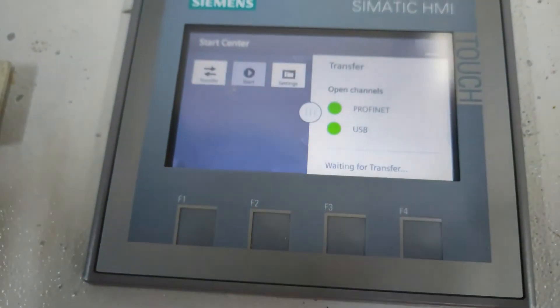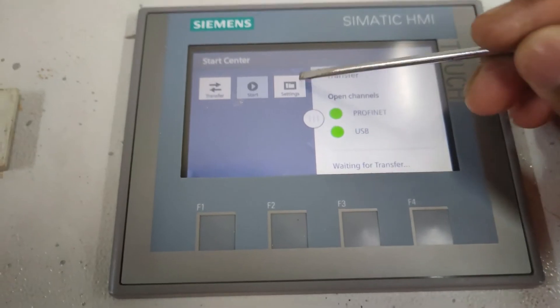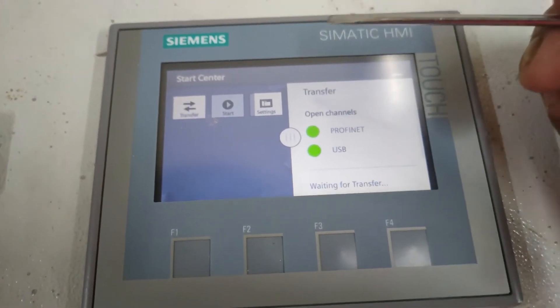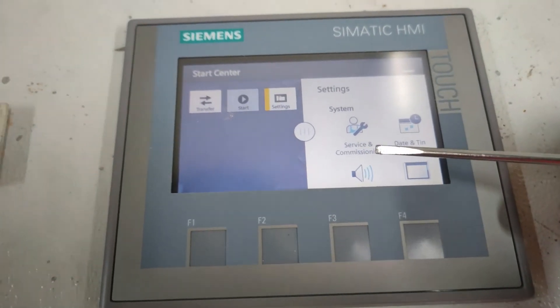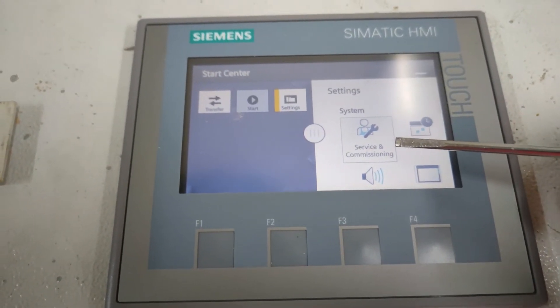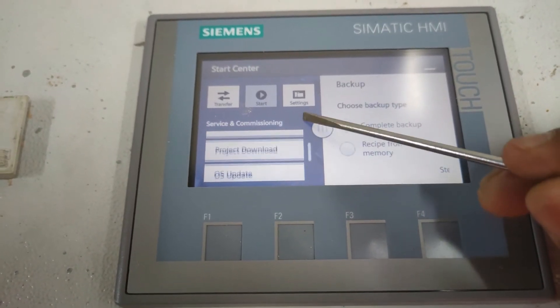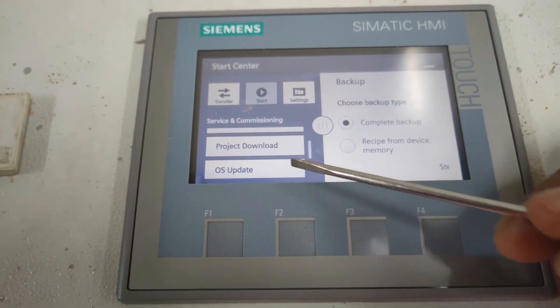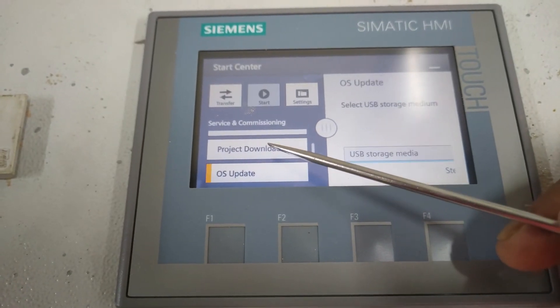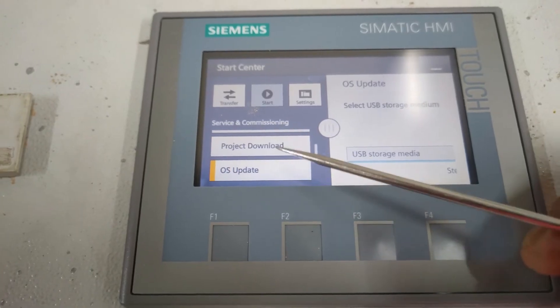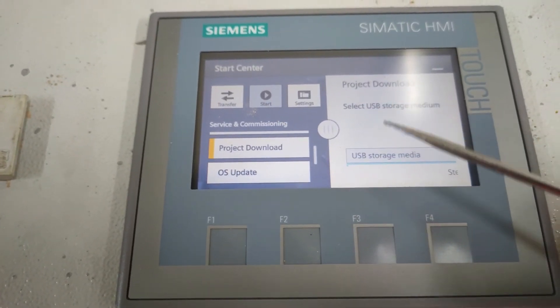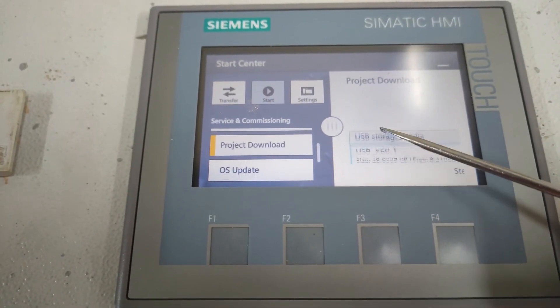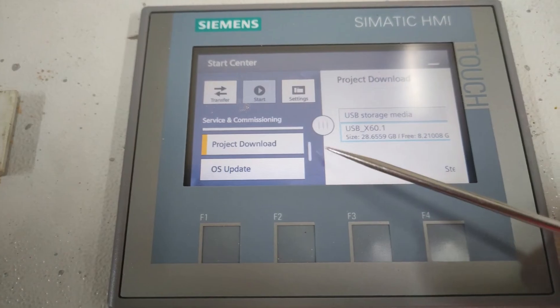So I am going to setting commissioning and download the project. Project file from here.